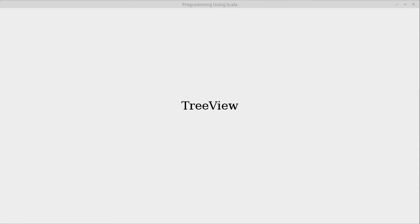One of the other more advanced controls that's part of ScalaFX is the tree view. This displays data that can be expanded out where different elements have children or other elements.